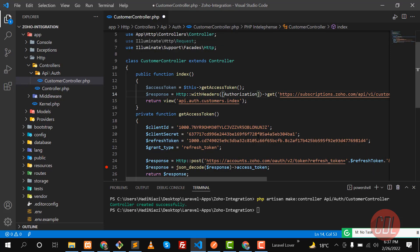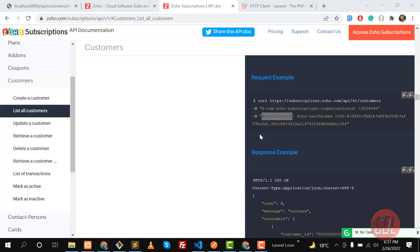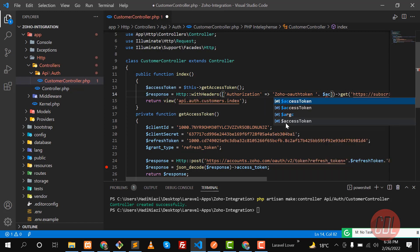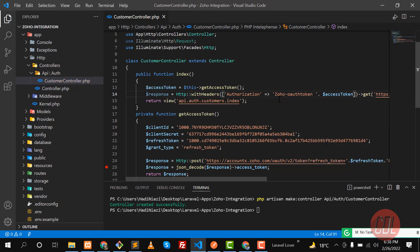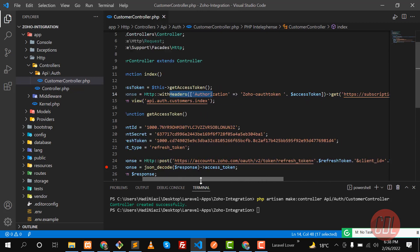The header name is 'Authorization' and the value starts with 'Zoho'. Let me copy that to avoid mistakes, paste it, then add a space followed by the access token. So our header is set, our URL is set, and this will return us the customers.